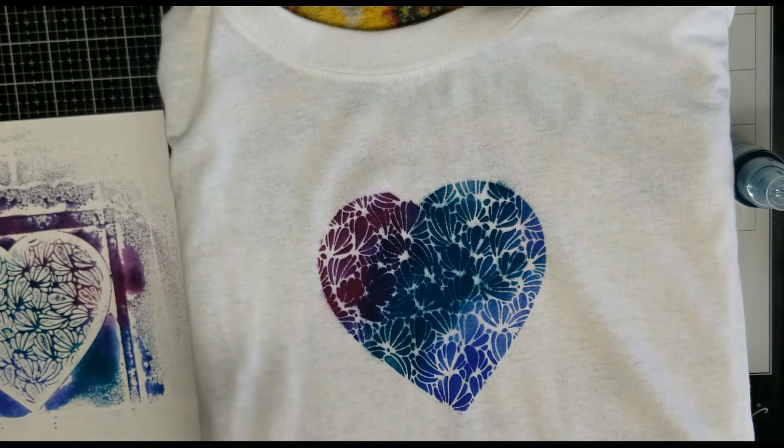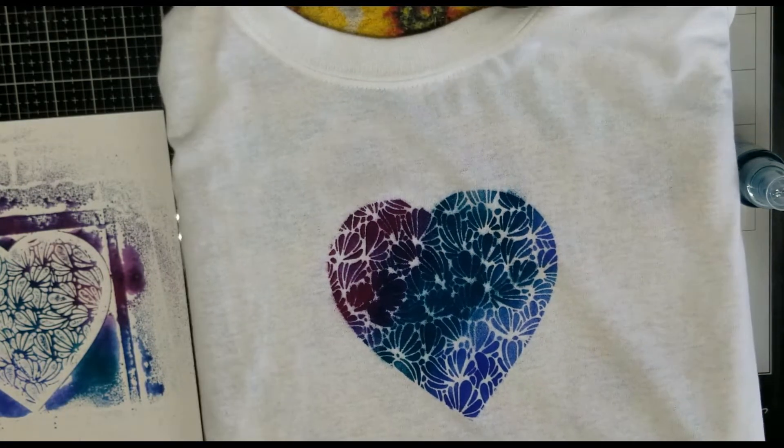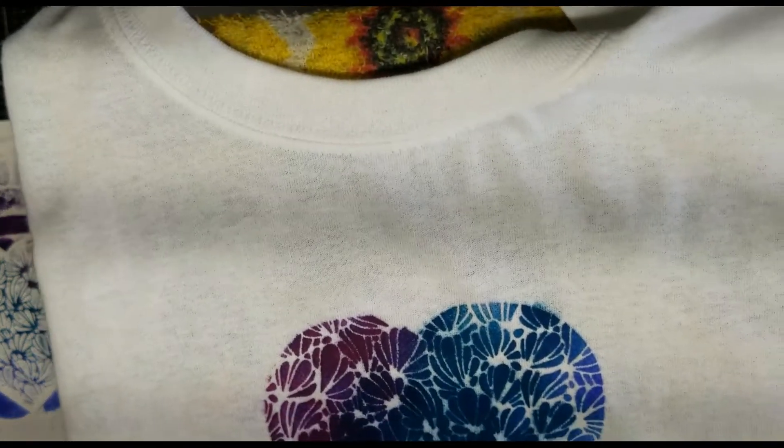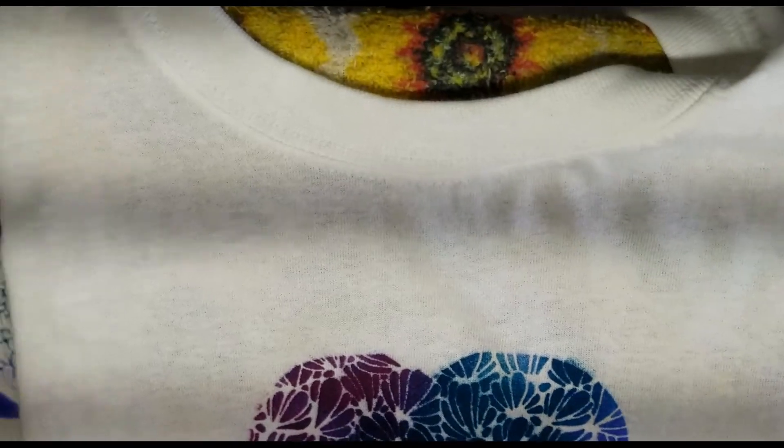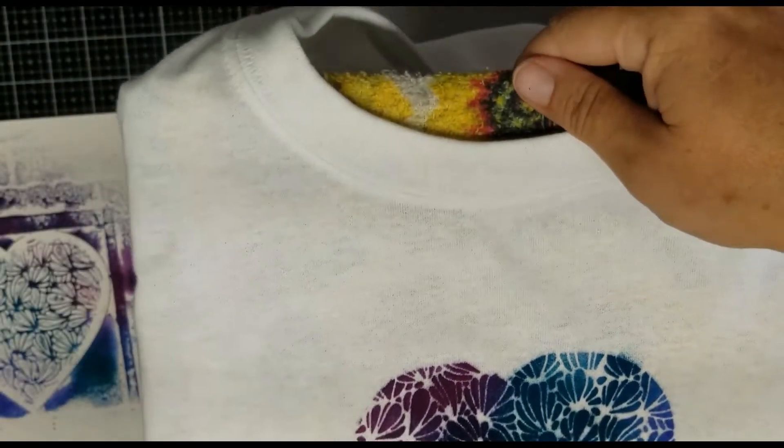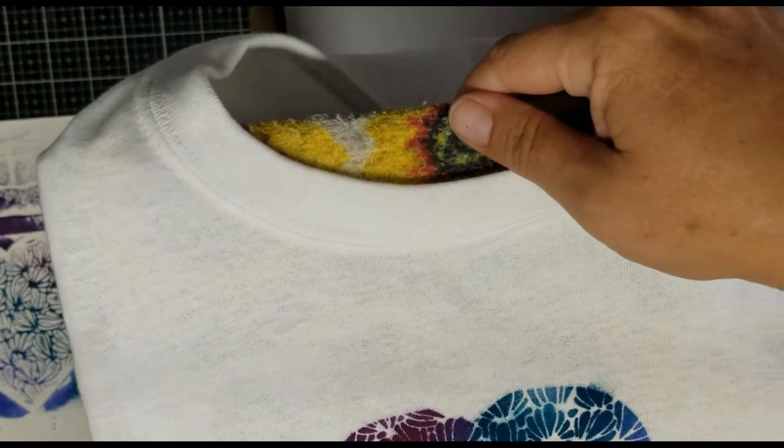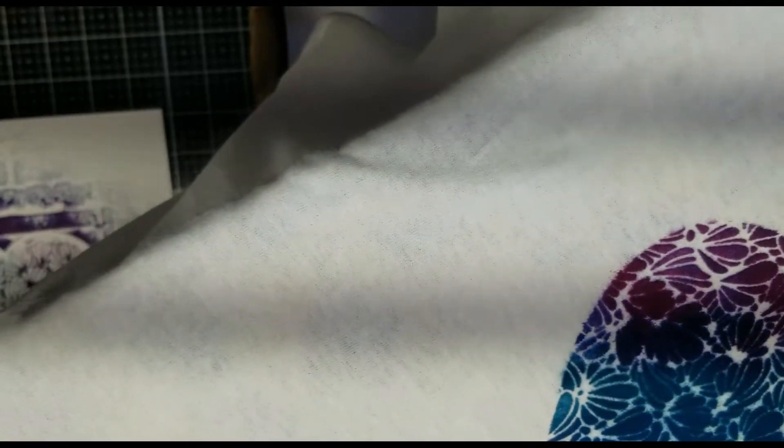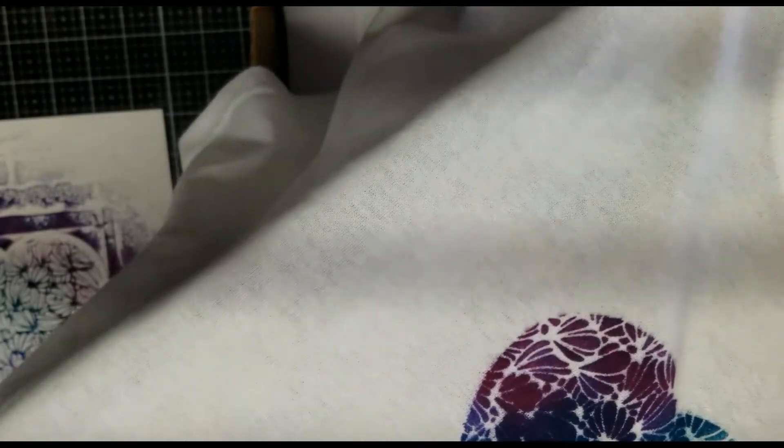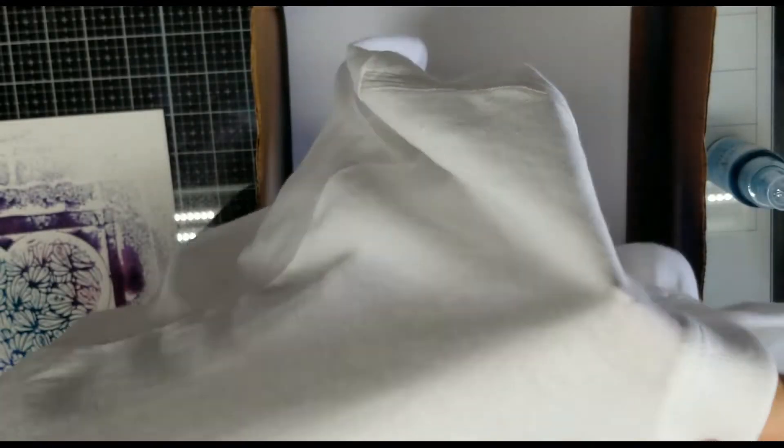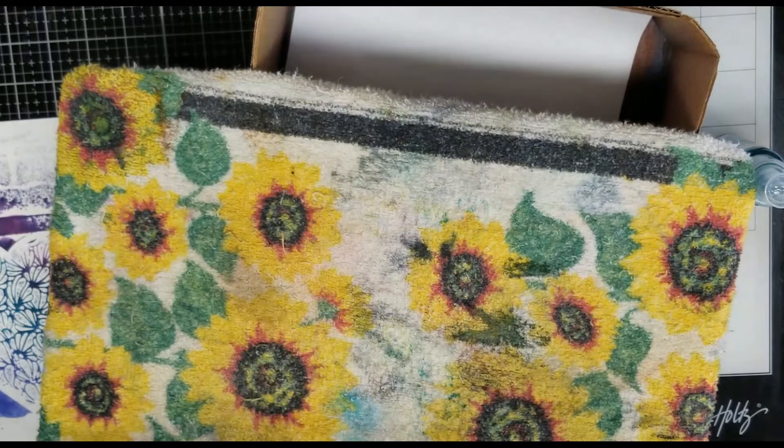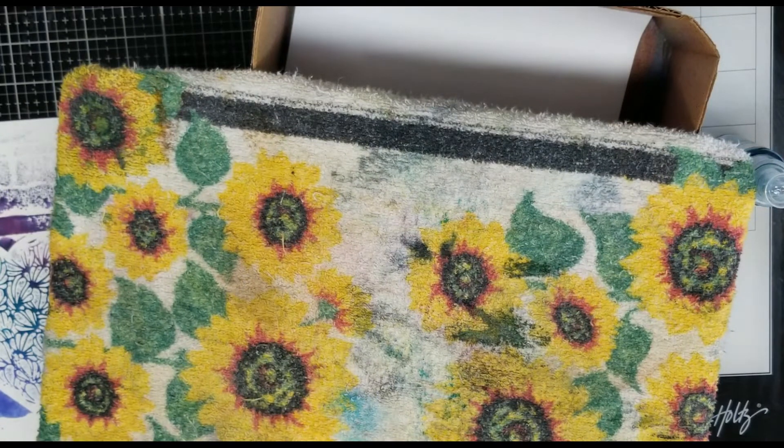And straight into some water for those stencils. And then we'll just hang this one and let it dry. And then once they're dry, we're going to iron with a hot iron and let heat set, and wash and dry as normal.